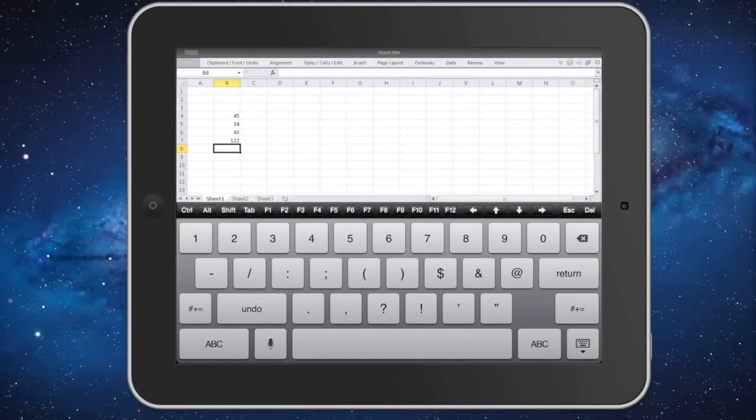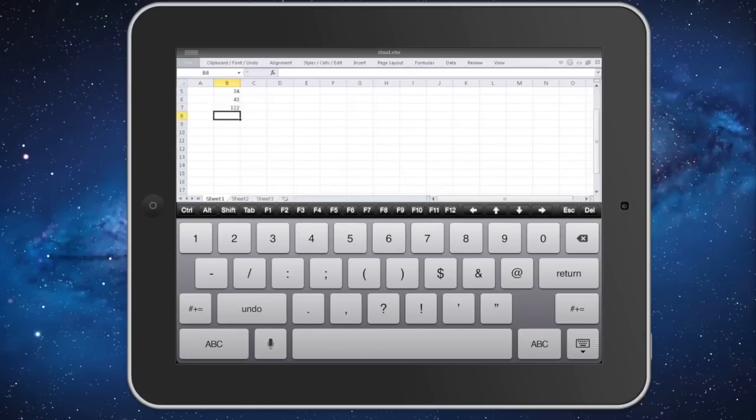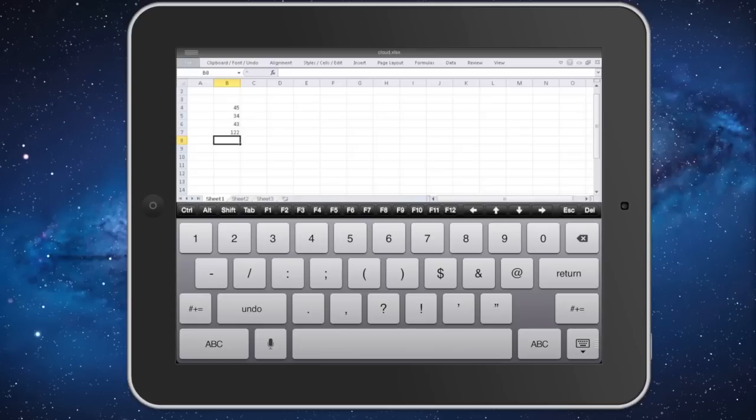The iPad is still not going to be my preferred way to interact with Excel documents, but CloudOn does offer some interesting ways to access data in Excel or PowerPoint.